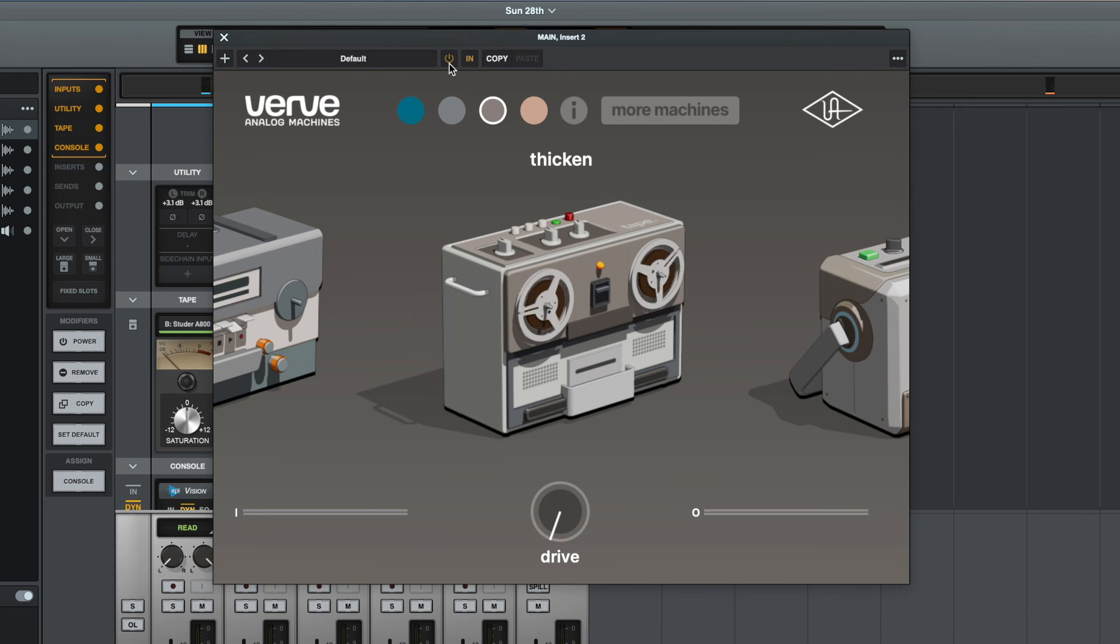So we're definitely getting less and less subtle as we move through these options. So that sounds quite lo-fi to me. I think this is something that could work really well on the whole mix in certain circumstances depending on the kind of music you make, but I would also be interested to listen to this on the drums and maybe other instruments like the guitar as well. But first of all, let's listen again and let's add some drive.